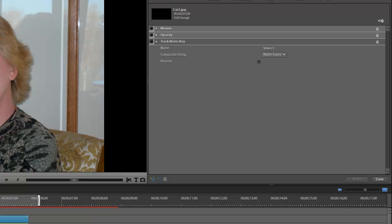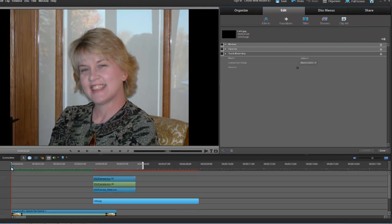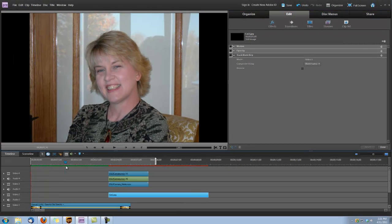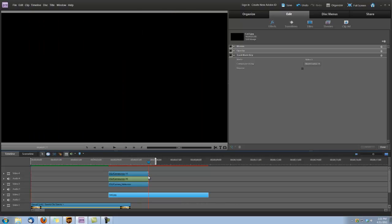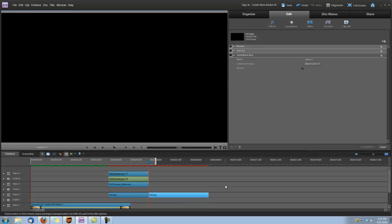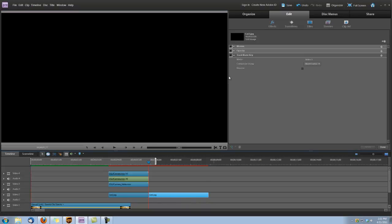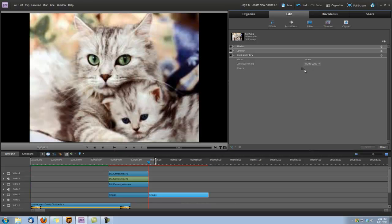Okay, next we're going to move our scrubber bar here to the end of the transition clip. And then right here our little split clip tool, let's click on that. And now select this newly split clip here on Video Track 2. Select that and go back up here to Mat and set it to None.